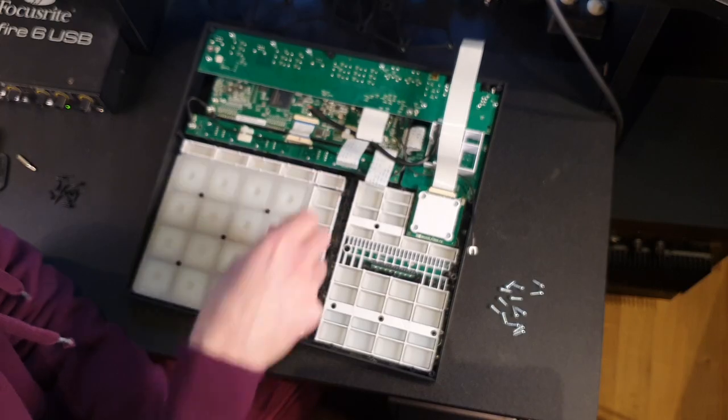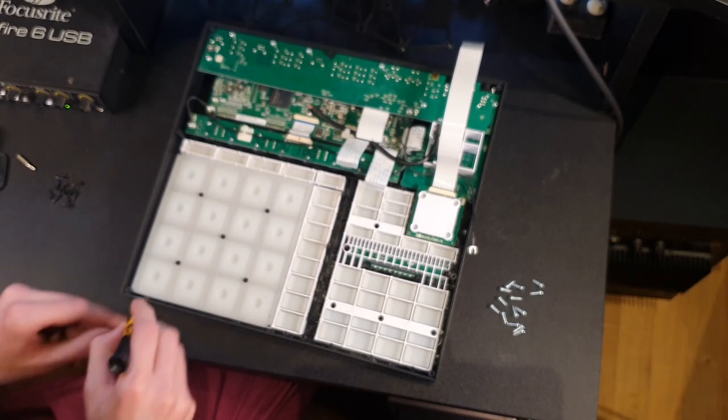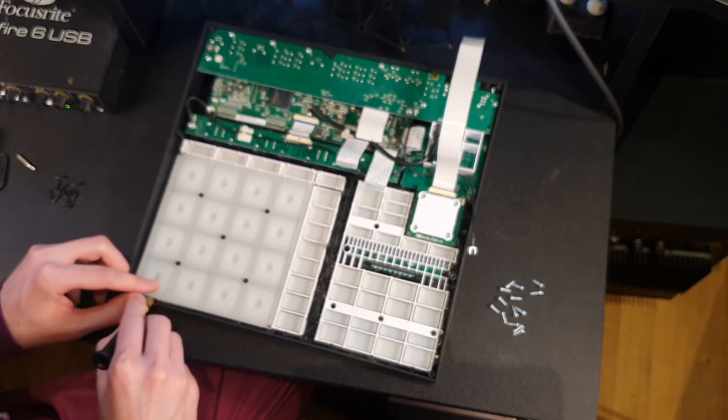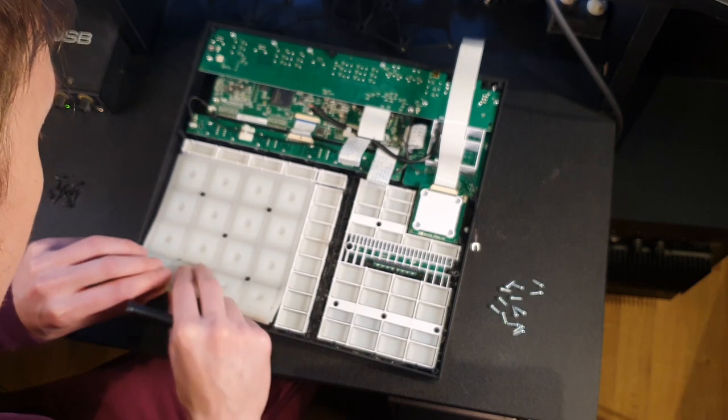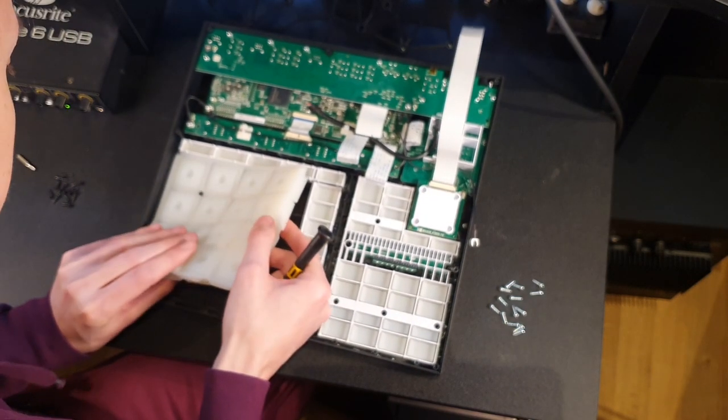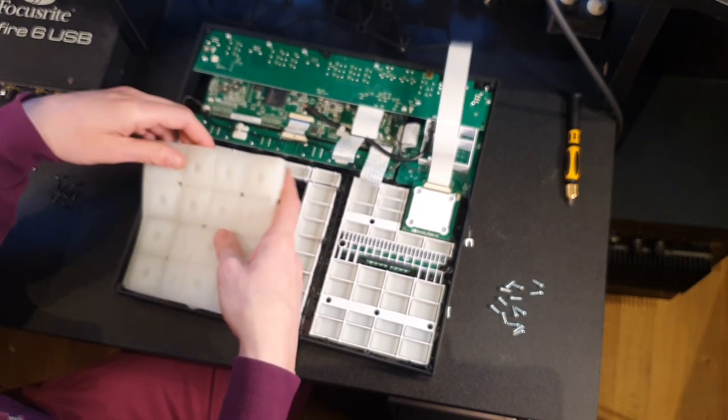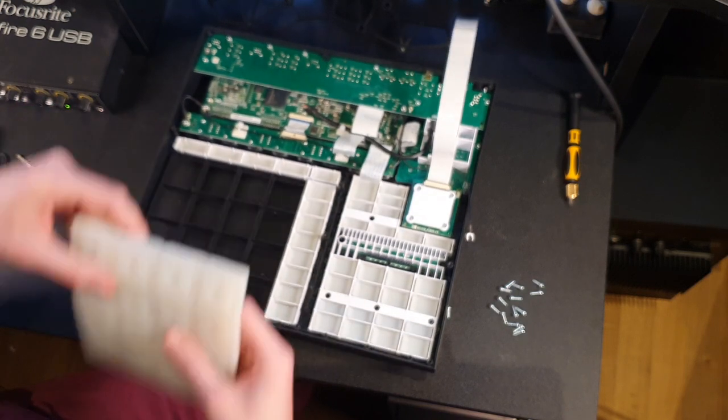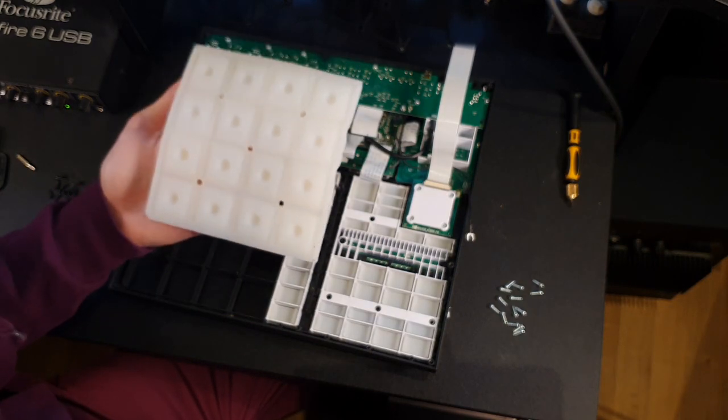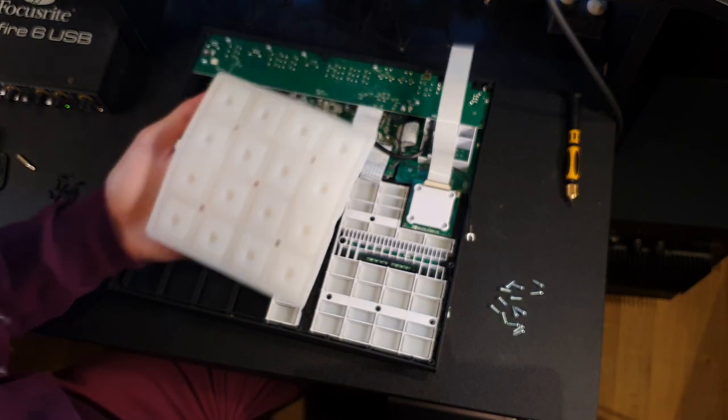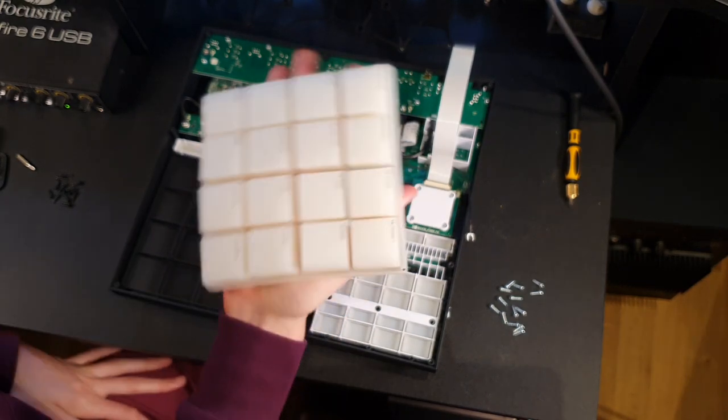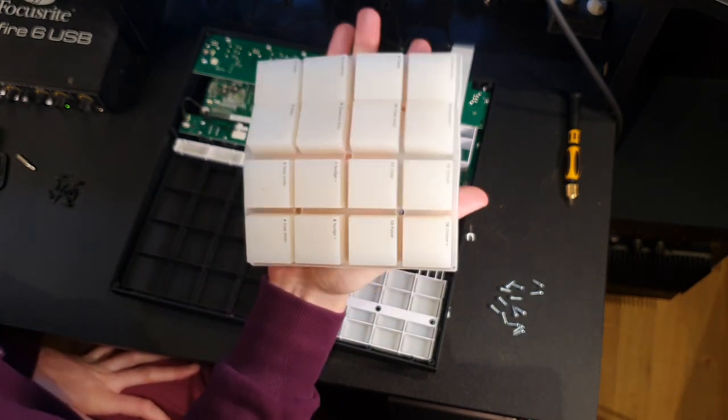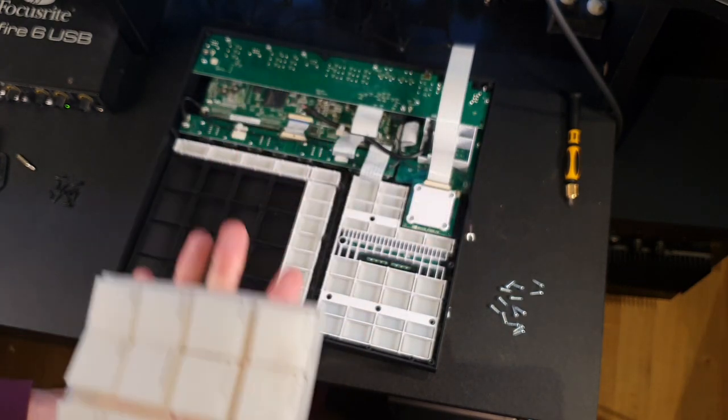I'm just gonna lift this out, wash it off and let it dry. Be gentle. We'll make sure to clean that frame a little bit too. Wow. These pads are thick.